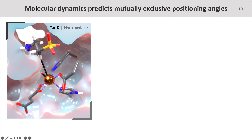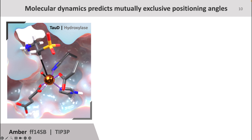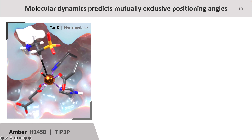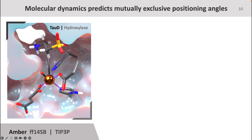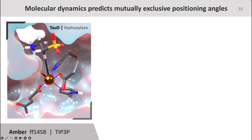To better understand the differences in substrate positioning between halogenases and hydroxylases, we used classical molecular dynamics to force hydroxylases to sample obtuse angles and halogenases to sample acute angles. To illustrate what I mean by this, I'm depicting the native acute angle of the hydroxylase TauD. In this animation, I'm showing how the angle would change if we forced TauD to behave like a halogenase by sampling more obtuse angles. In other words, we used classical molecular dynamics to make hydroxylases behave like halogenases, and we also ran MD simulations to make halogenases behave like hydroxylases.